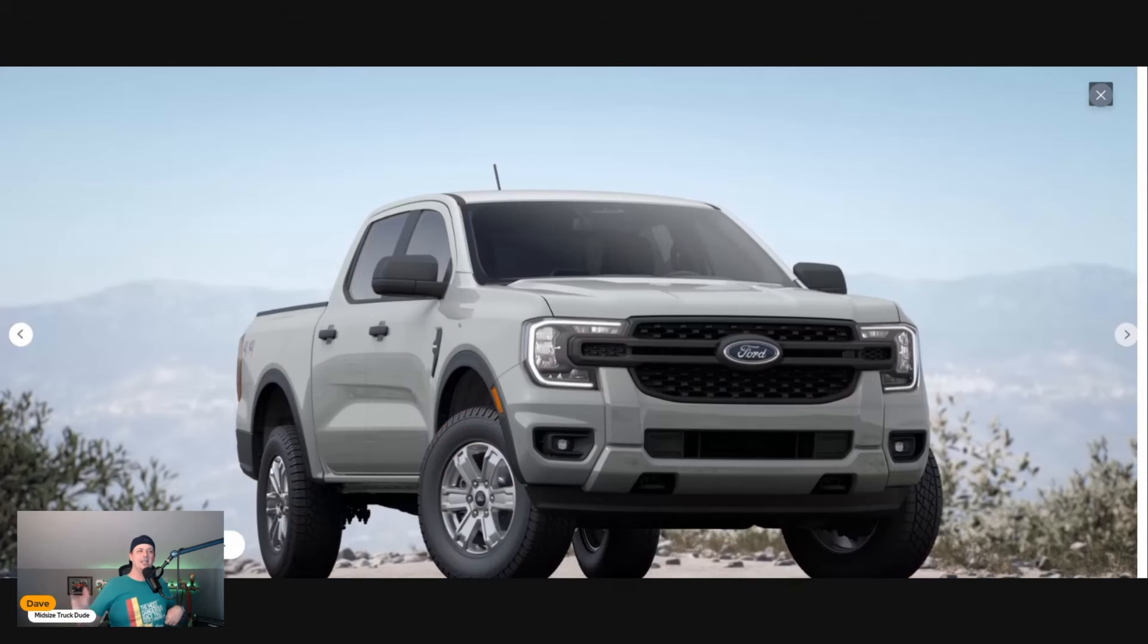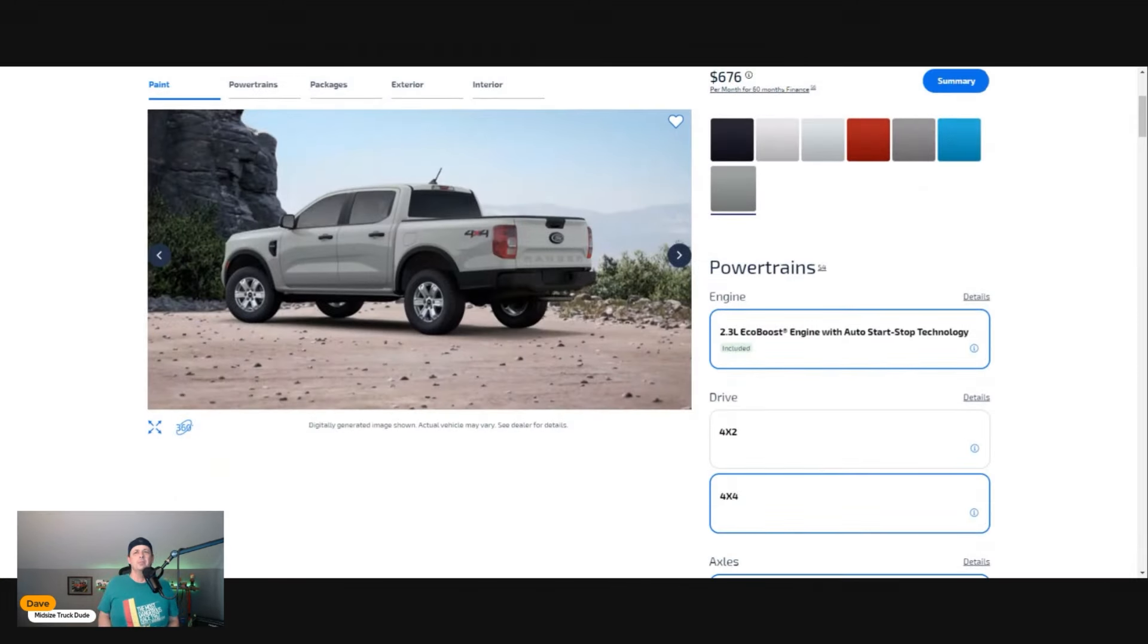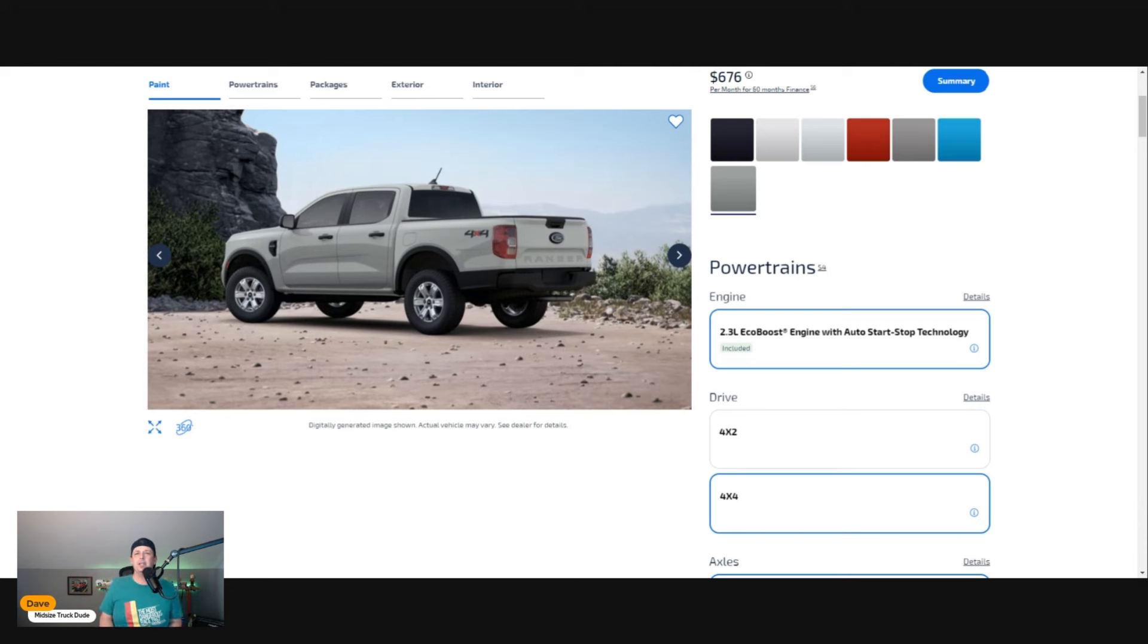Next up we have the 2.3-liter four-cylinder EcoBoost. It is a fine engine.